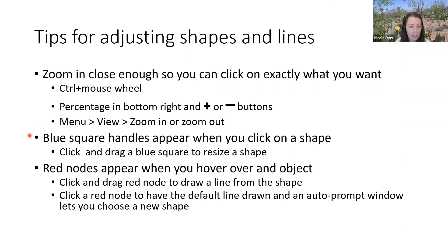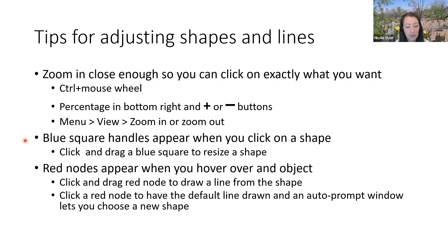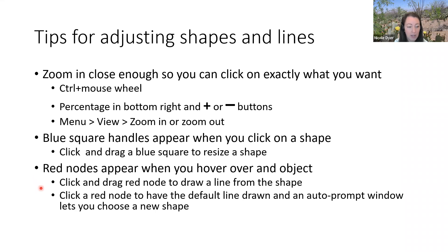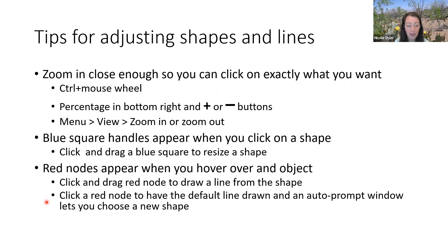The other thing for adjusting shapes and lines that I want to point out are that there are two sets of colored dots and squares for shapes. The blue square handles that appear when you click on a shape or line allow you to resize it. If you click on one of those, you can drag it and then resize the shape, same with a line. Then there's also the red circles that appear when you hover over an object. When you click on the red circle or node that allows you to draw a line from the shape. If you just click and release the red node, then a default line will be drawn and you'll have an auto prompt window that opens and lets you choose a new shape, which I like to use a lot.